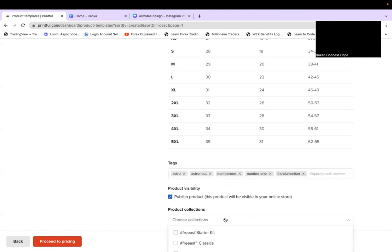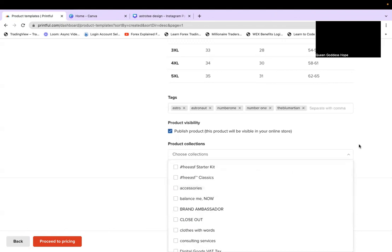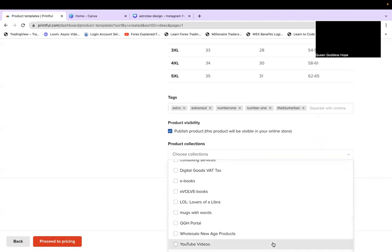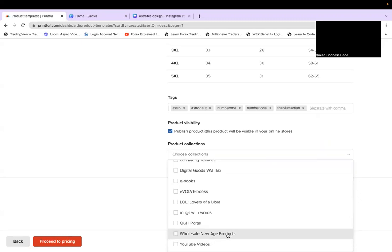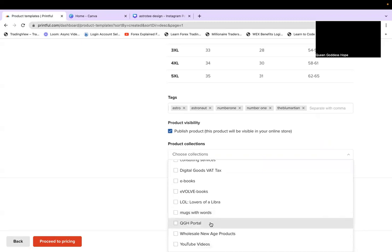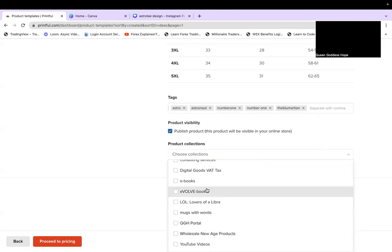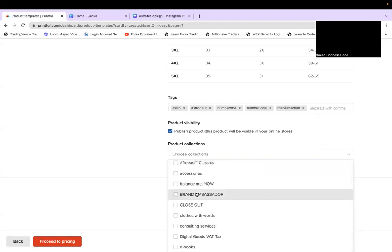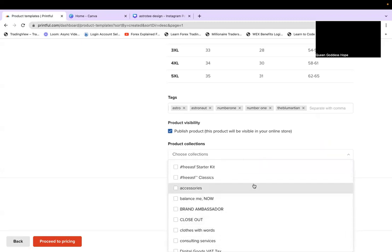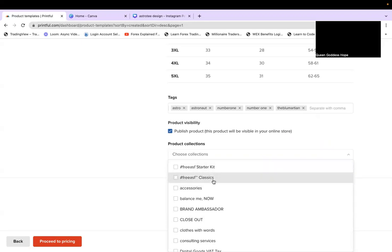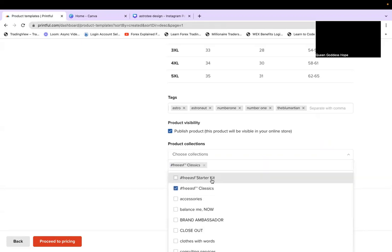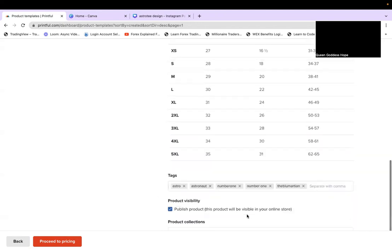It's going to ask which collection I want to put it in. My store has been around for almost 10 years, so it has every collection I've ever had — YouTube channel products, wholesale, ebooks, consulting services, my own link tree on the website called the QGH Portal. Because right now we only have one line of clothing, we call it 'Free As F*** Classics,' so I'm going to push this to that collection.